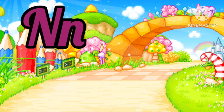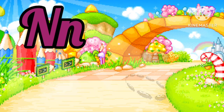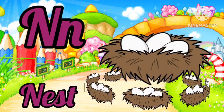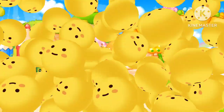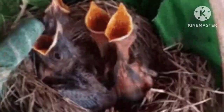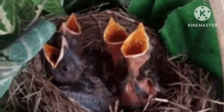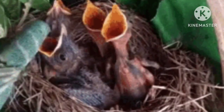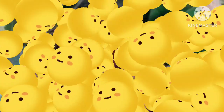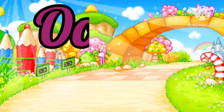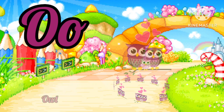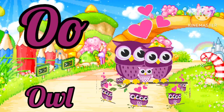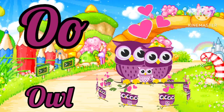N. N is for Ness. O. N is for Ness. O is for Owl.